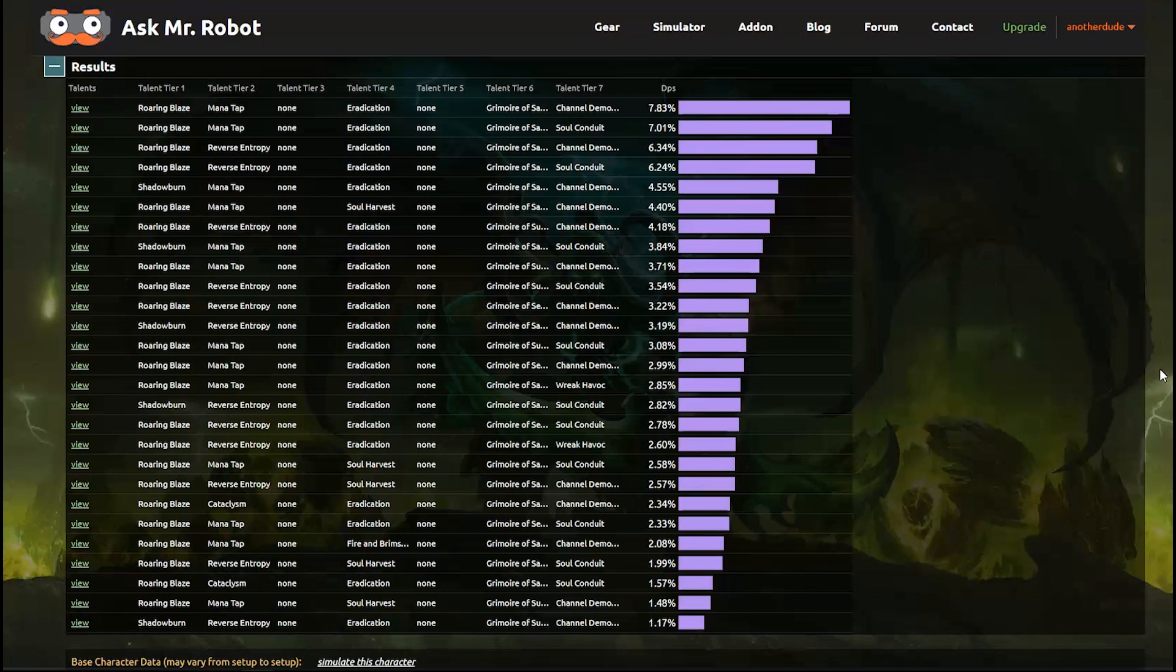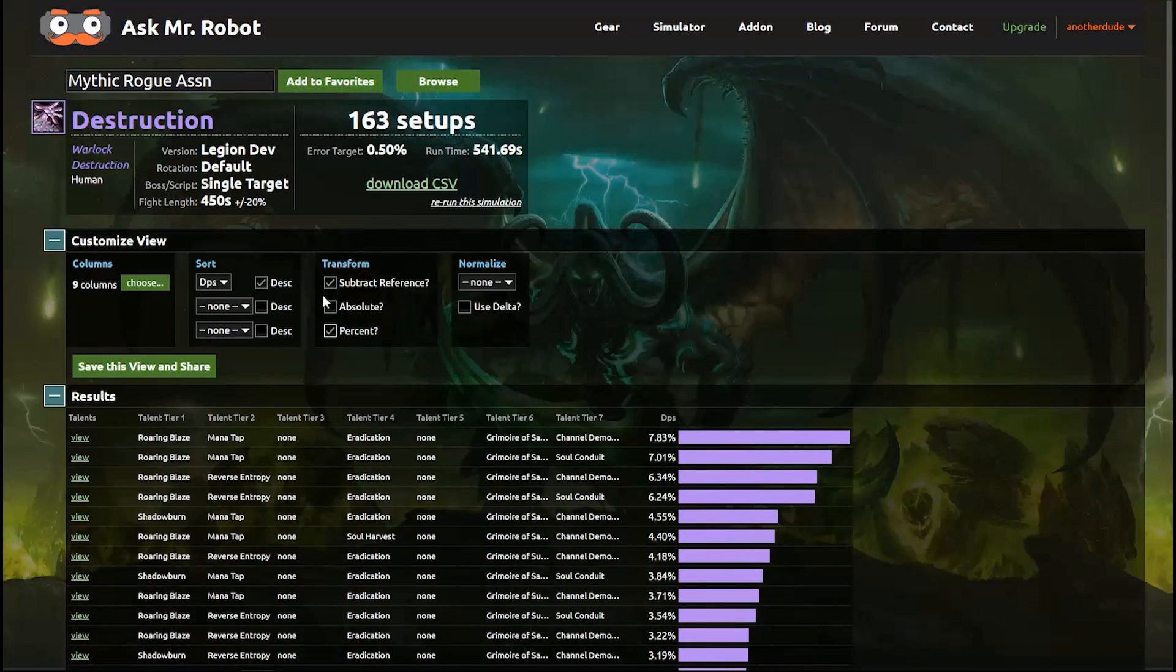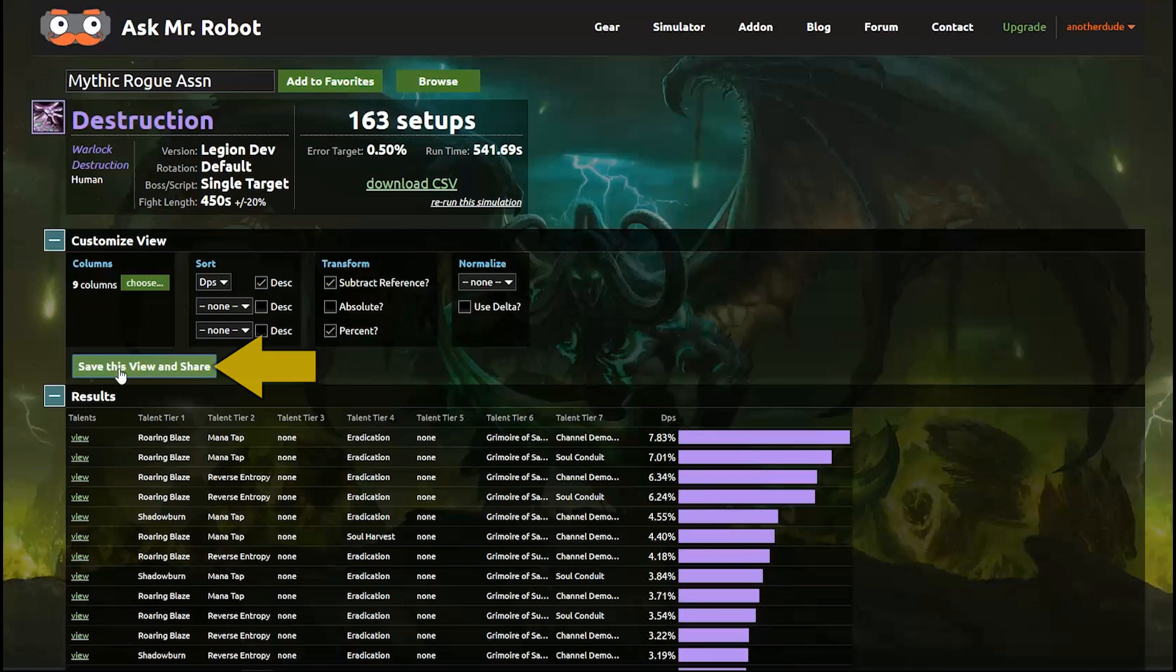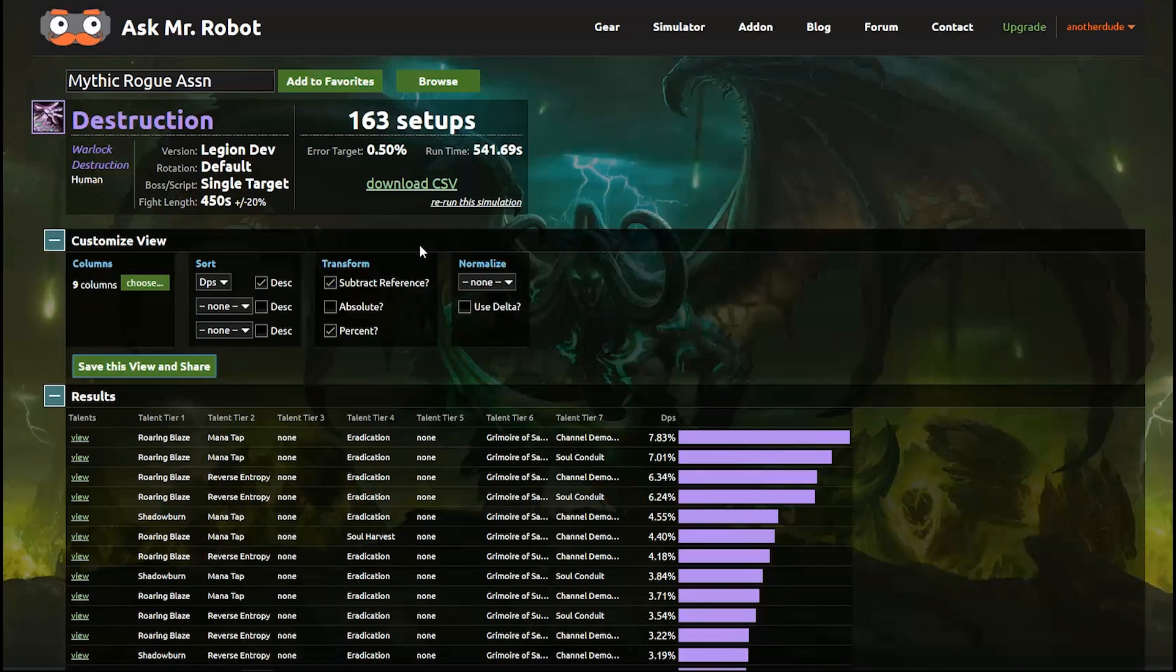Now that we have the view set up we can click the Save this View and Share button and get a link that we can post anywhere for people to see the results. And then lastly, for those of you who love spreadsheets, you can download the CSV and work all sorts of magic on it. The columns are standardized so that no matter what you run you can use the same formulas or scripts from one spreadsheet to the next.